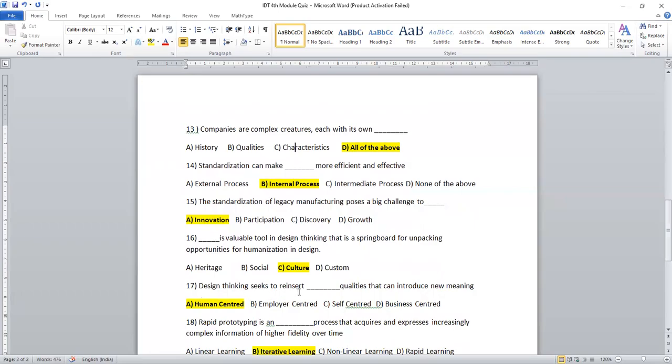Design thinking seeks to reinsert dash qualities that can introduce new meaning. It is actually human centered.